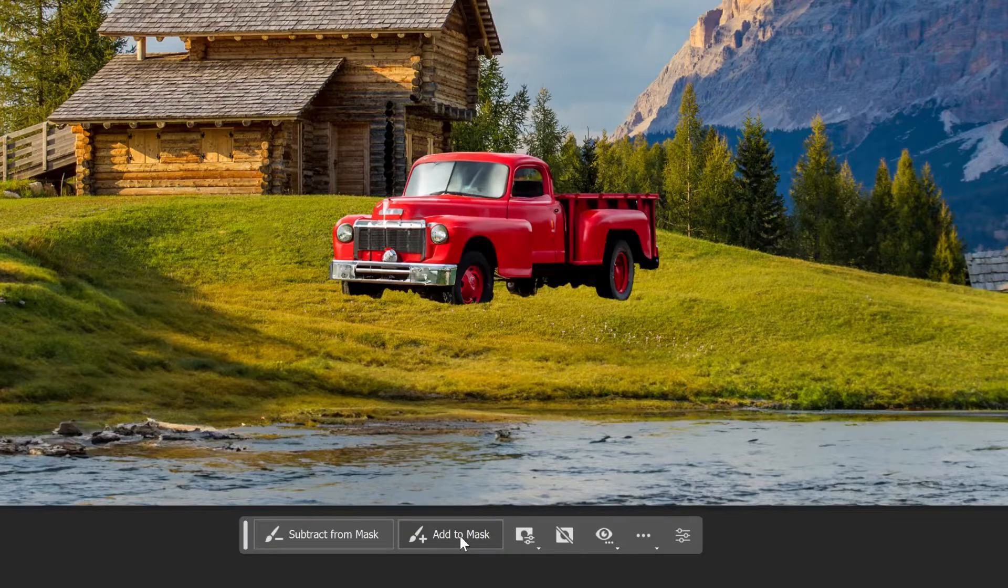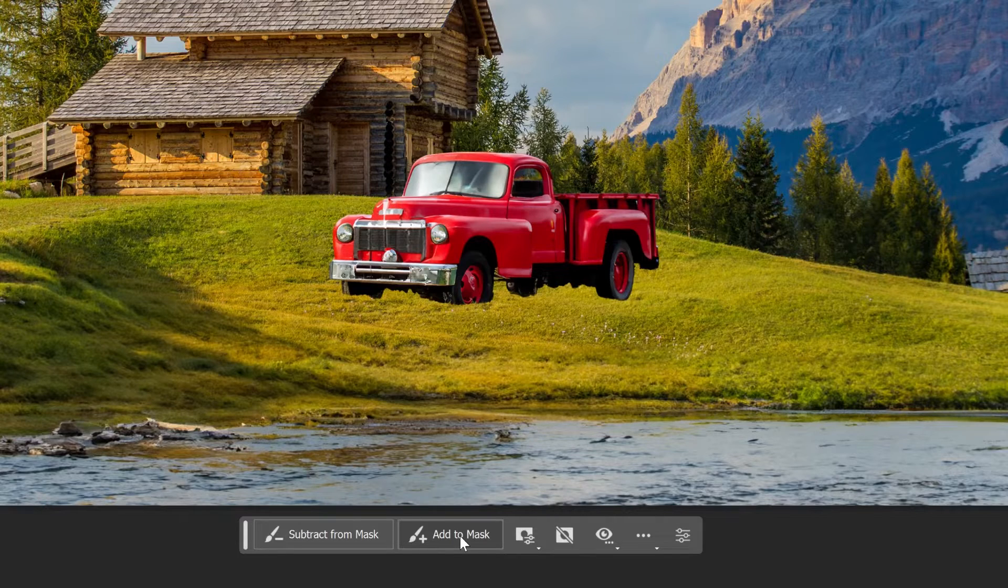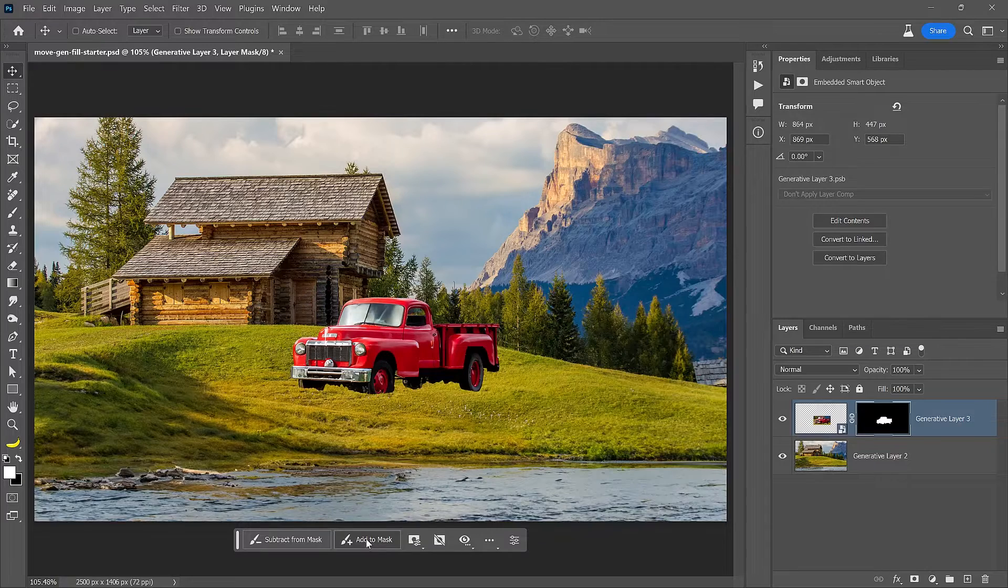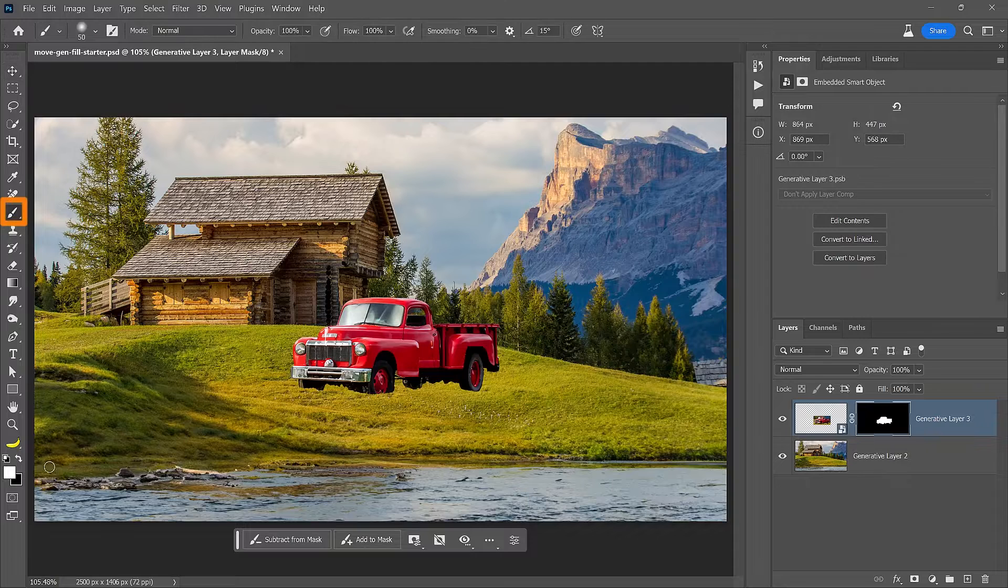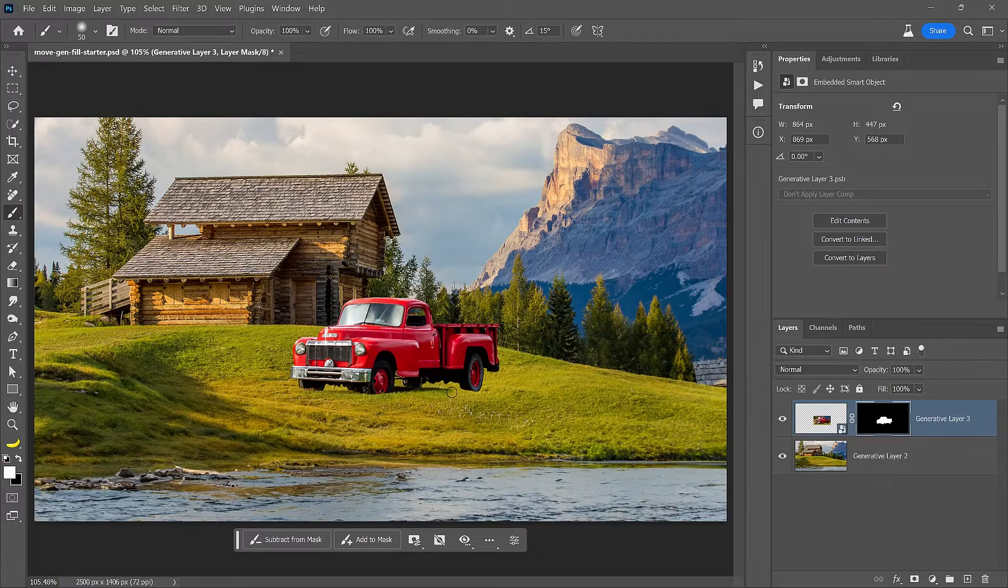The truck looks fantastic, but it will be better if we bring back some of the grass and shadows hidden by the mask. To do so, enable the Brush Tool and paint with white on the Layer Mask to reveal the grass and shadows below the truck.